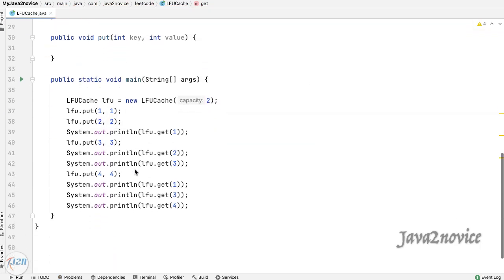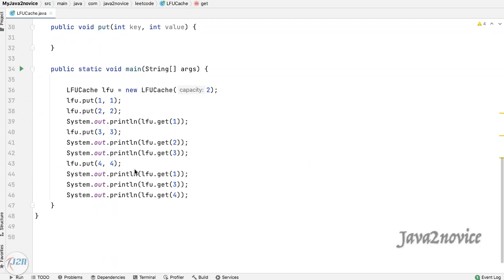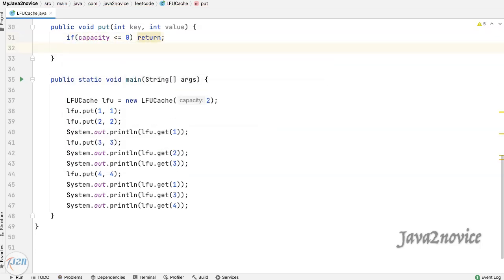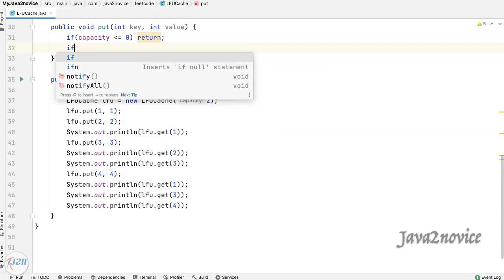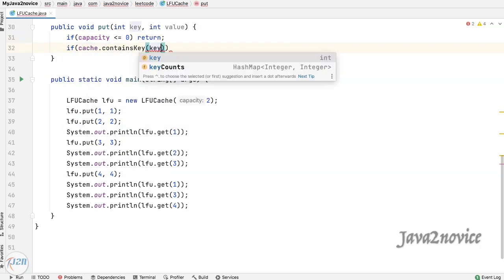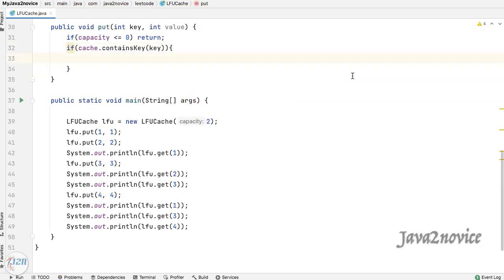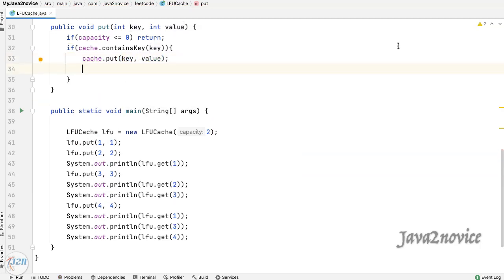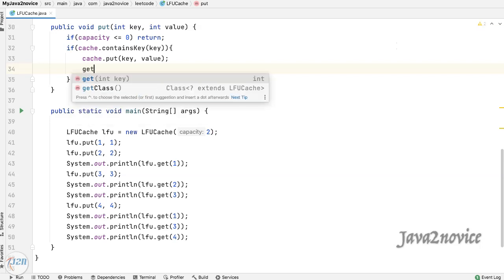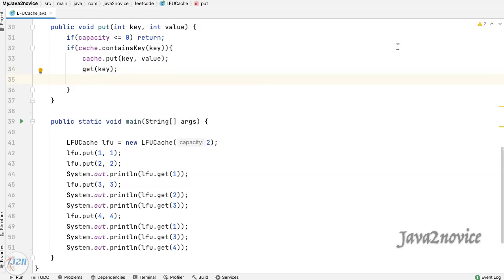Let's update the put function. Simply return if the capacity value is less than zero. Check whether the key exists in the cache. If it exists, update its value, then update the counts by simply calling the get function — we are reusing code here. The get function increments the key usage count whenever required. Then return back.